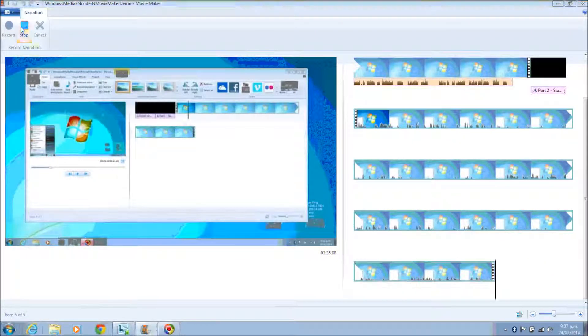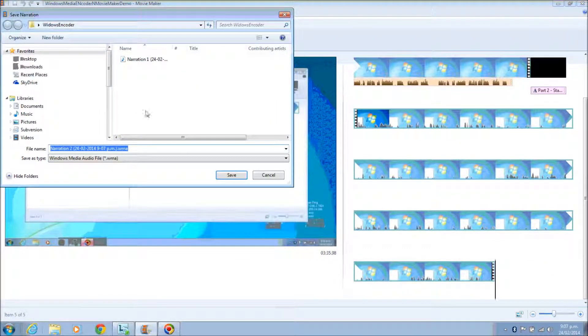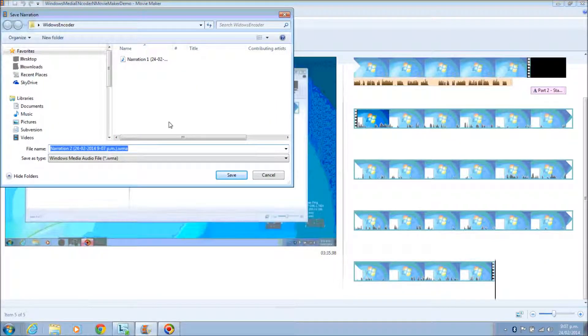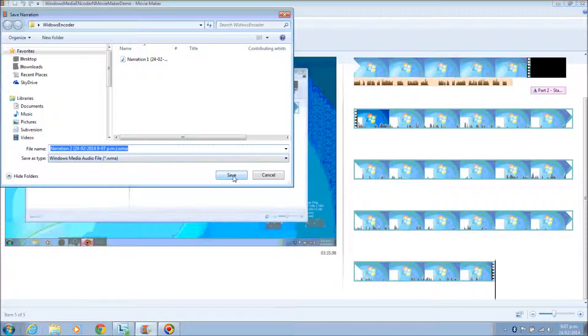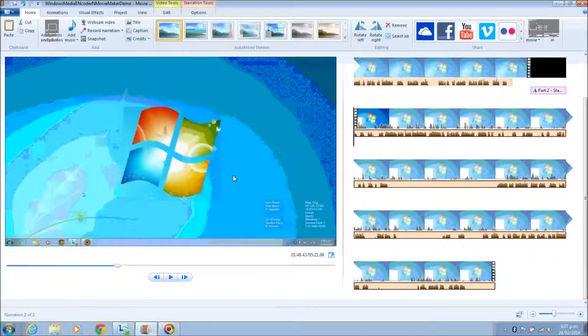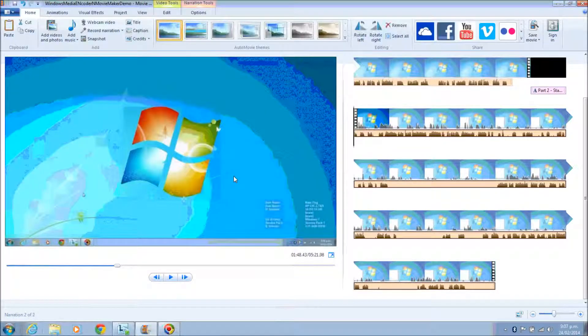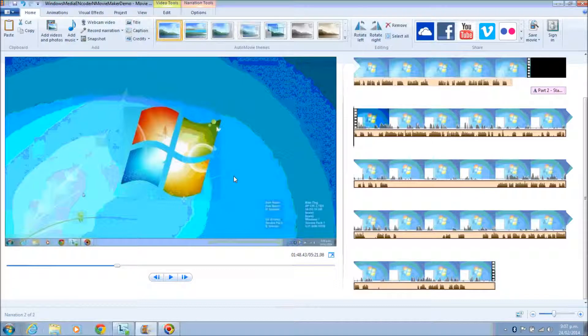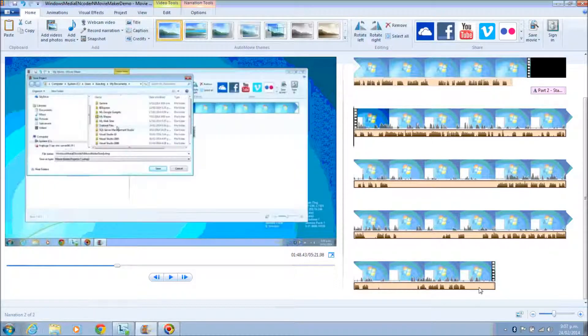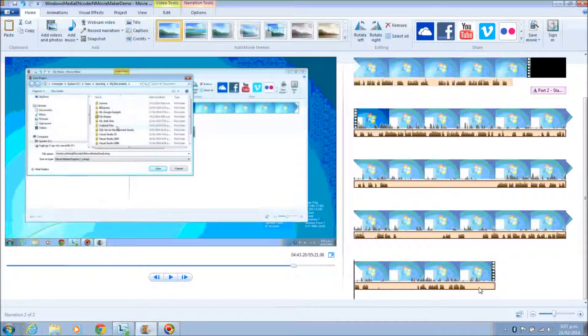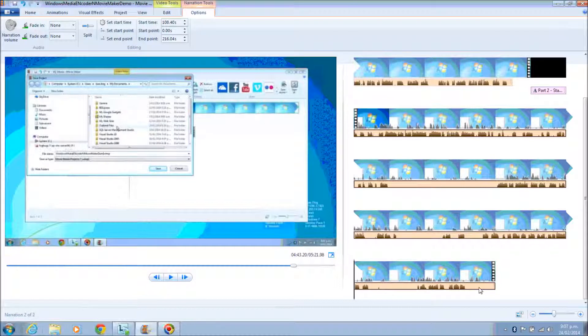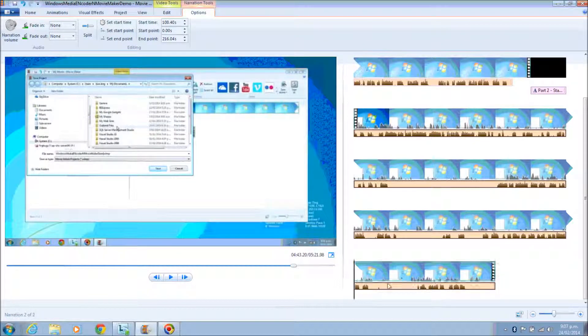And that's when the narration will start. When you finish the narration and click Stop, it will ask you to save the file. And then you will be able to see the narration bar below the video in brown color. This is the narration bar.